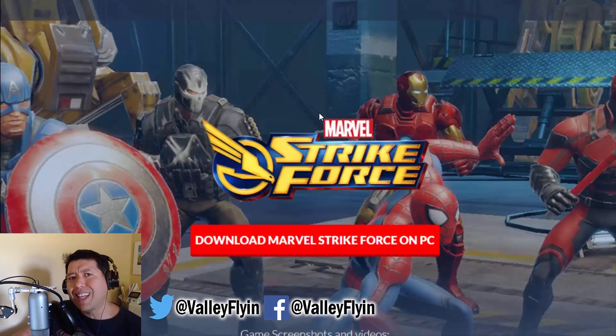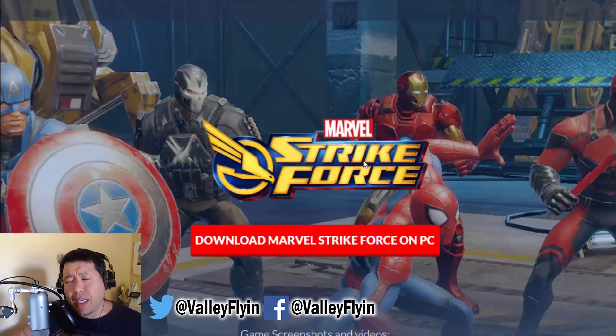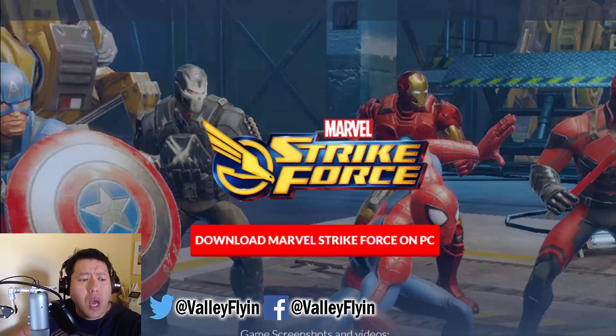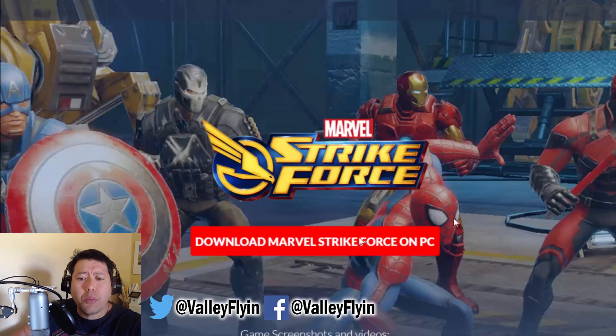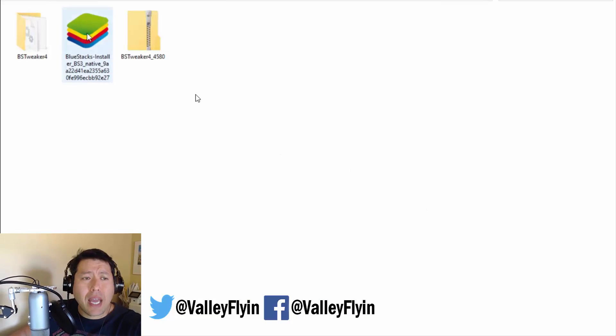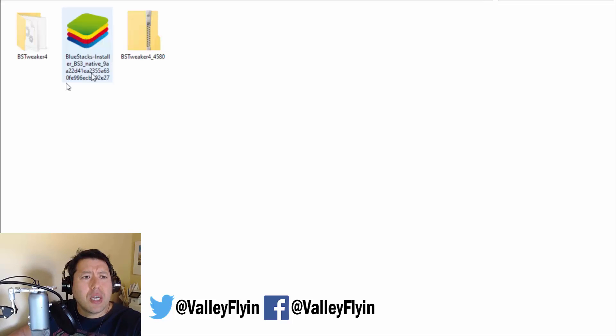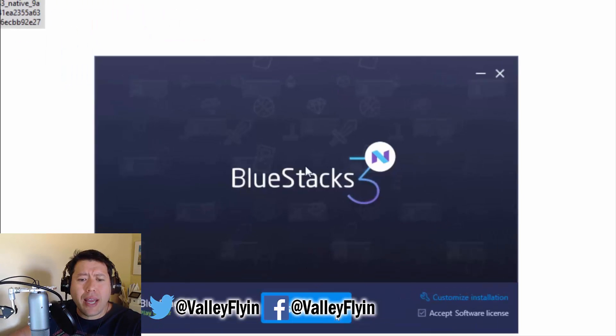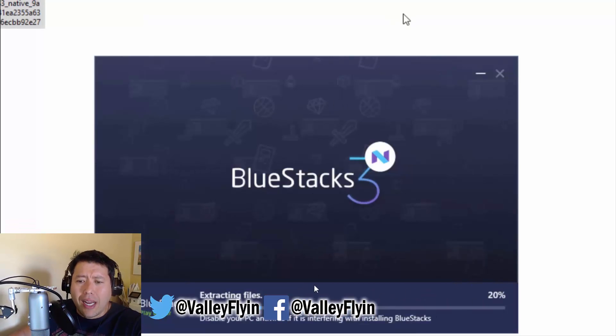Once you click on the link in the description to download BlueStacks, an affiliate link so the channel does get credit, you're going to run into a screen like this. All you'll do is click on this download Marvel Strike Force video or button, and you'll get an install application that looks like this. All you do is double click on it to start it and click on the install now and it'll start installing.